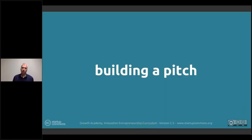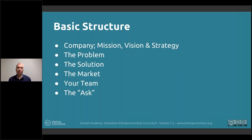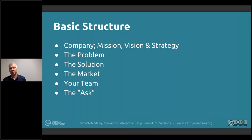Next up we'll move into how to build a pitch. Initially, pitching is most commonly associated with pitching for investors, but that's not the only case. You could be pitching for an idea competition, for a project, for a partnership, to find additional team members, or to apply for an accelerator.